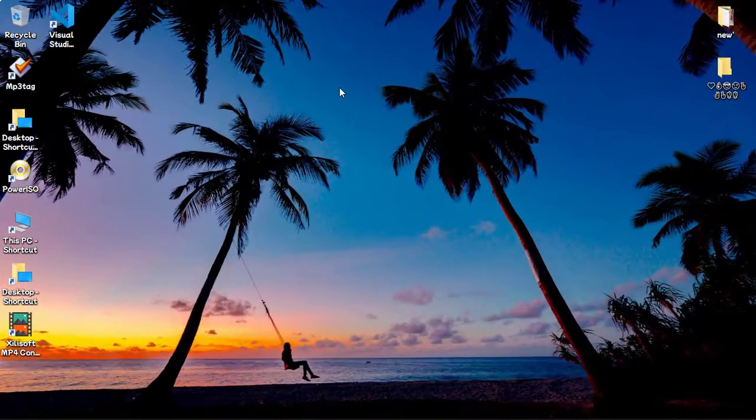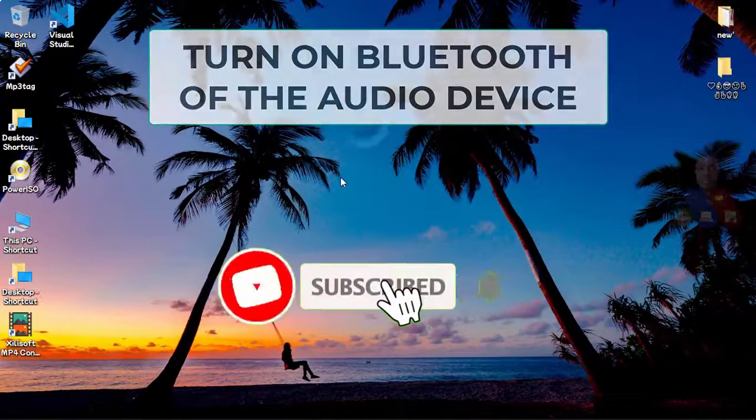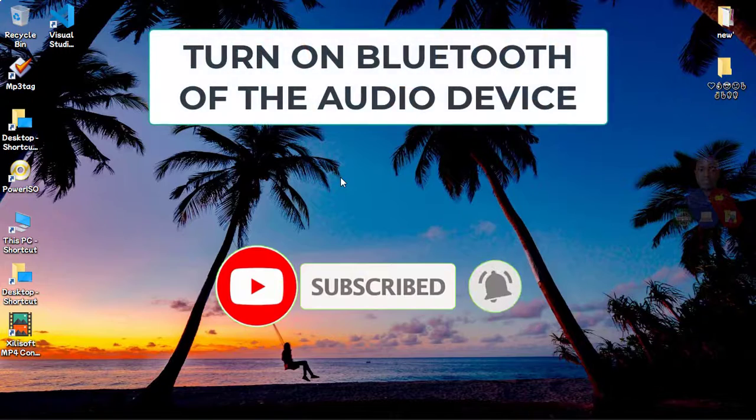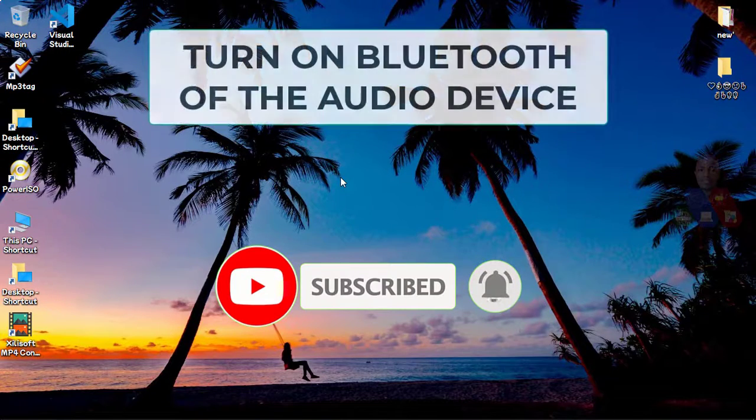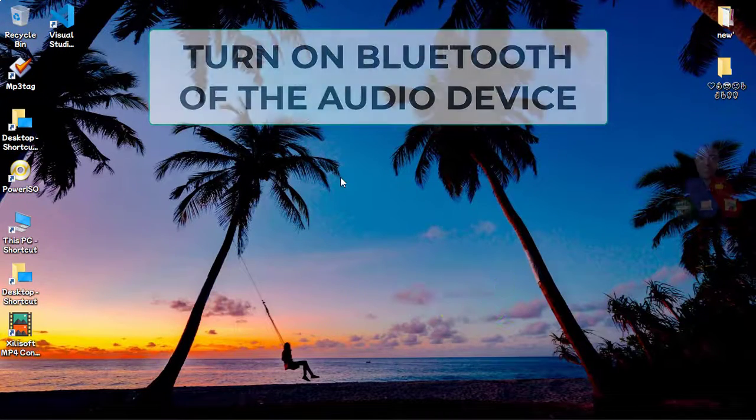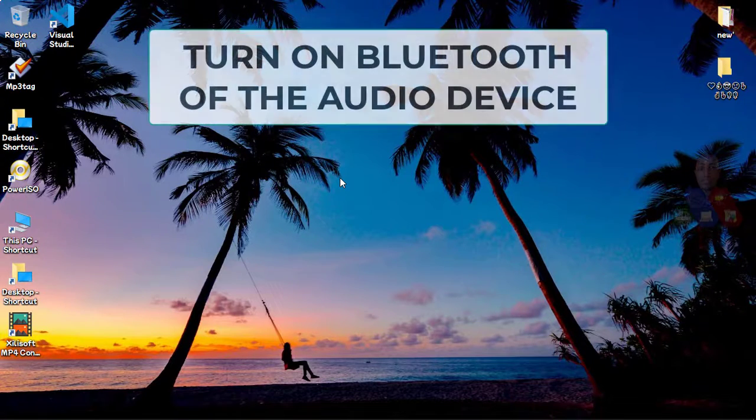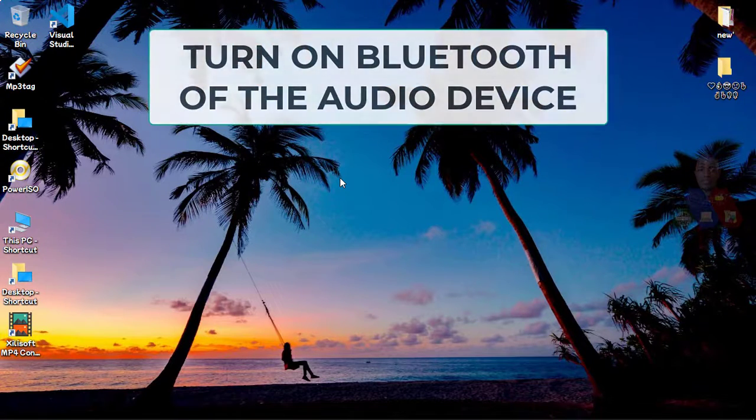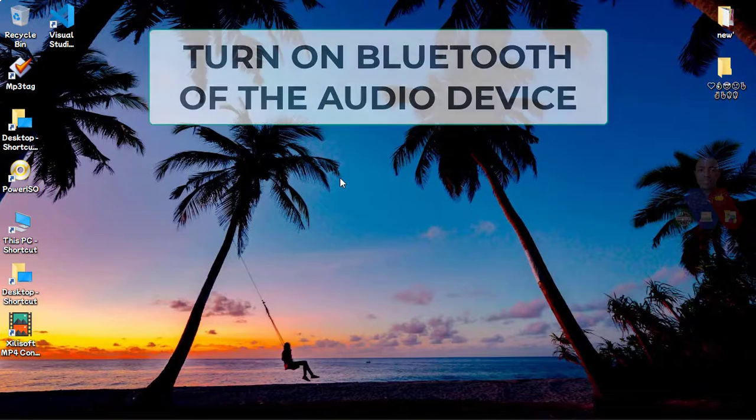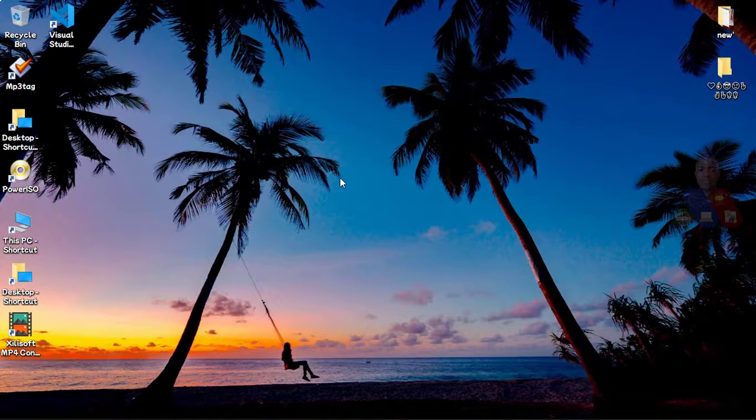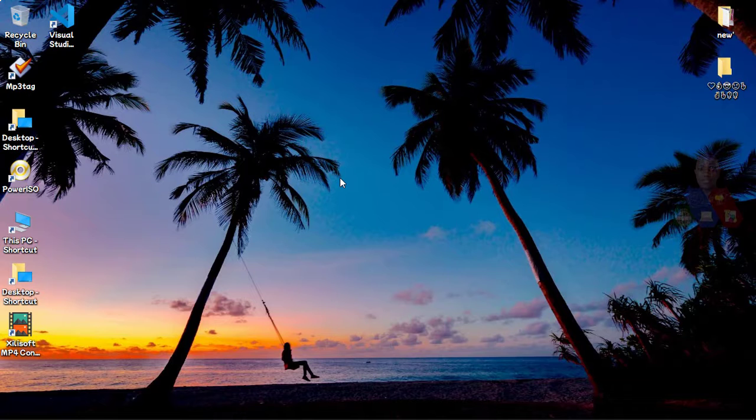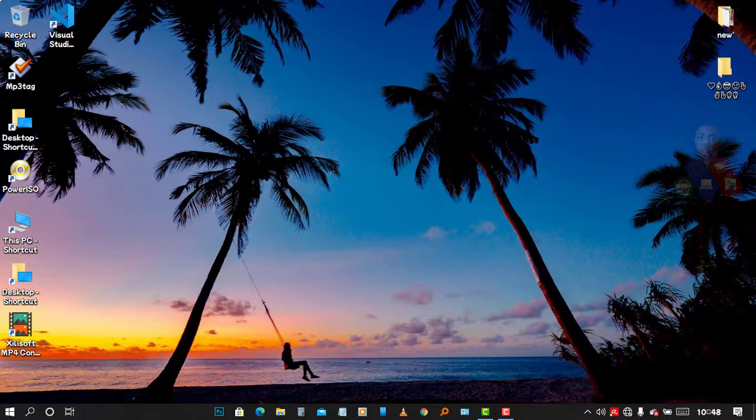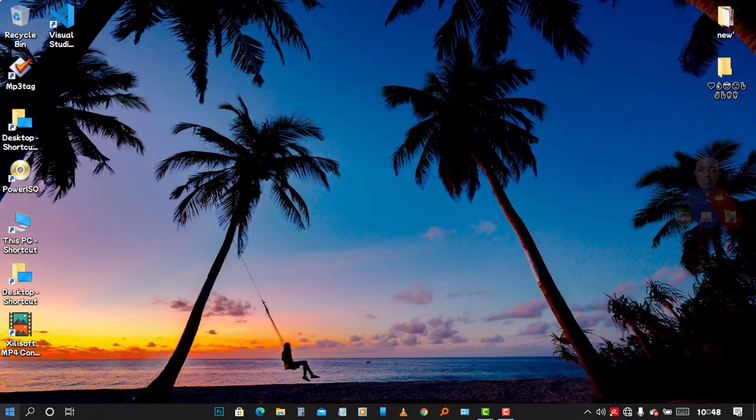So first of all, what you have to do, the first step is simple. You turn on your device, the audio device. After you turn it on, you turn on the Bluetooth of that device. After you turn on the Bluetooth of that device, you go to Settings.